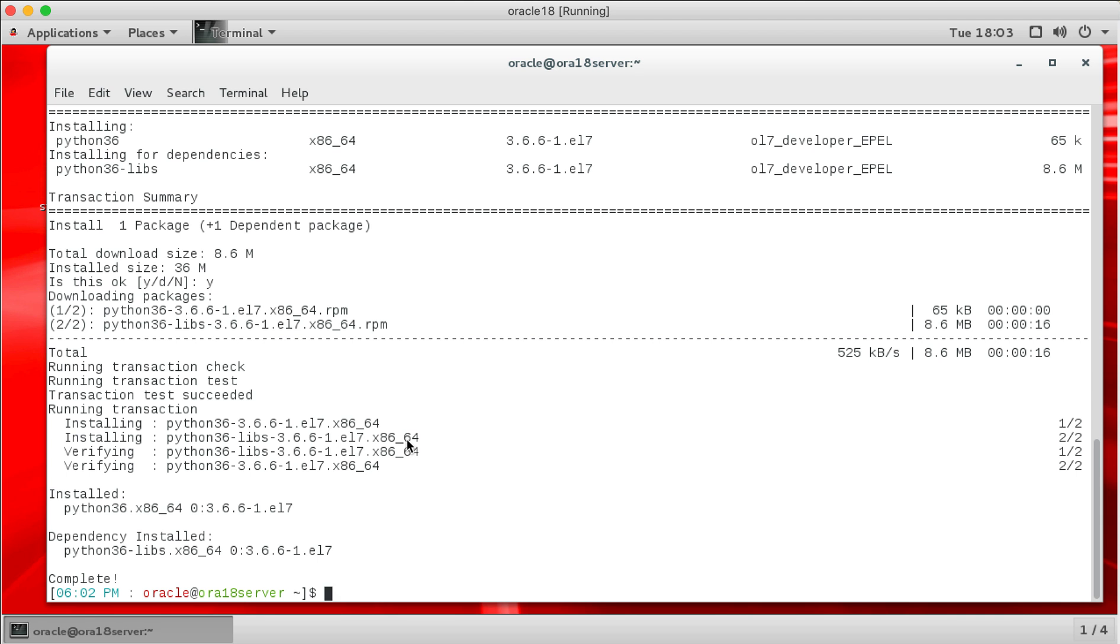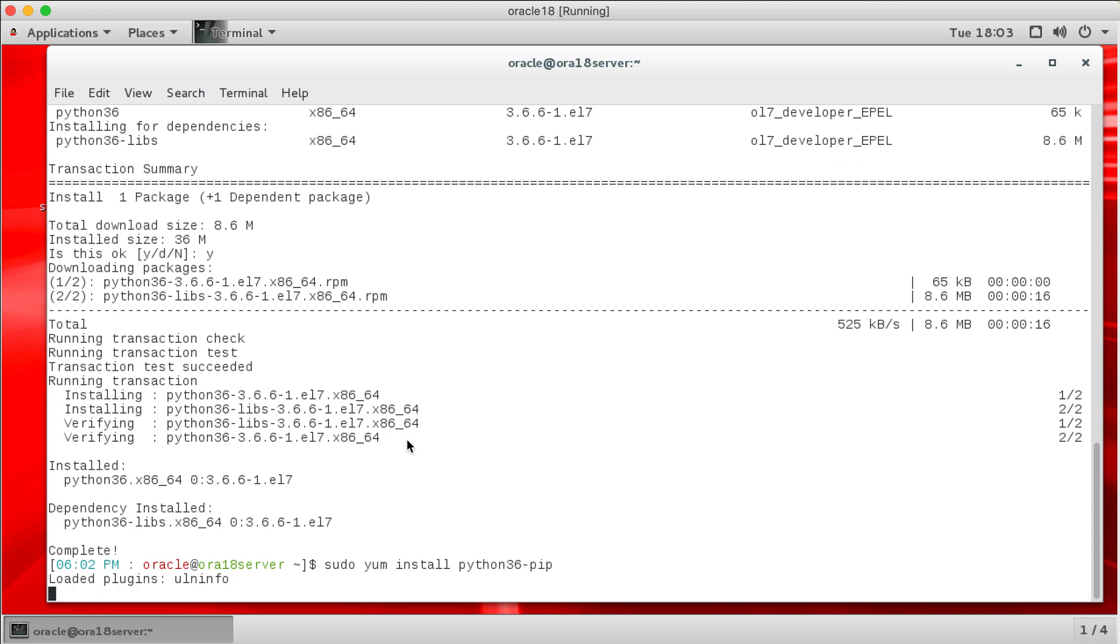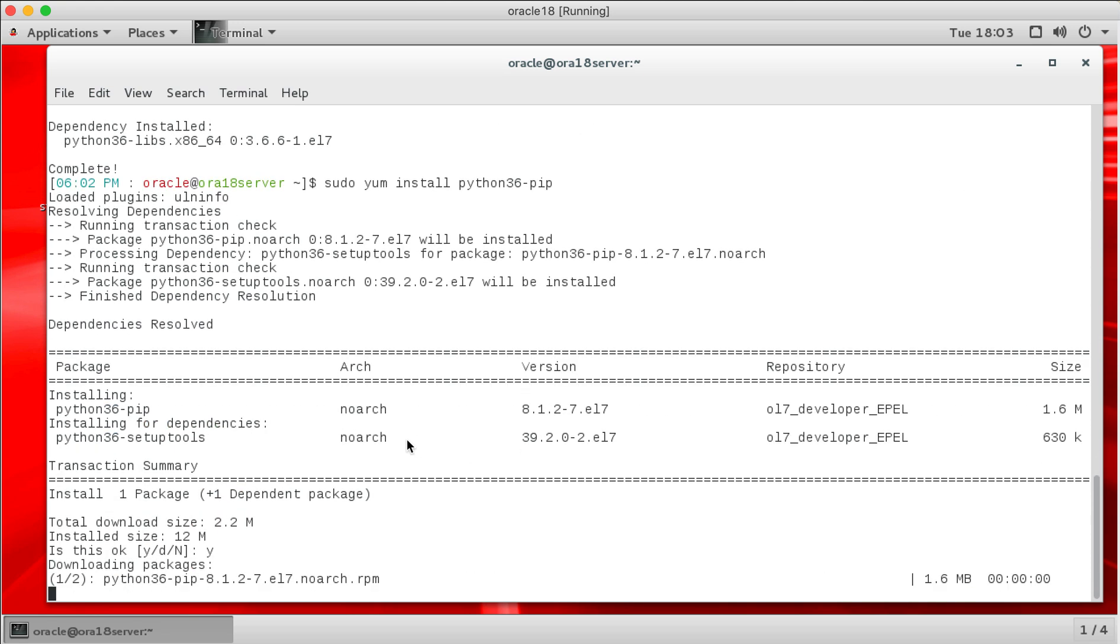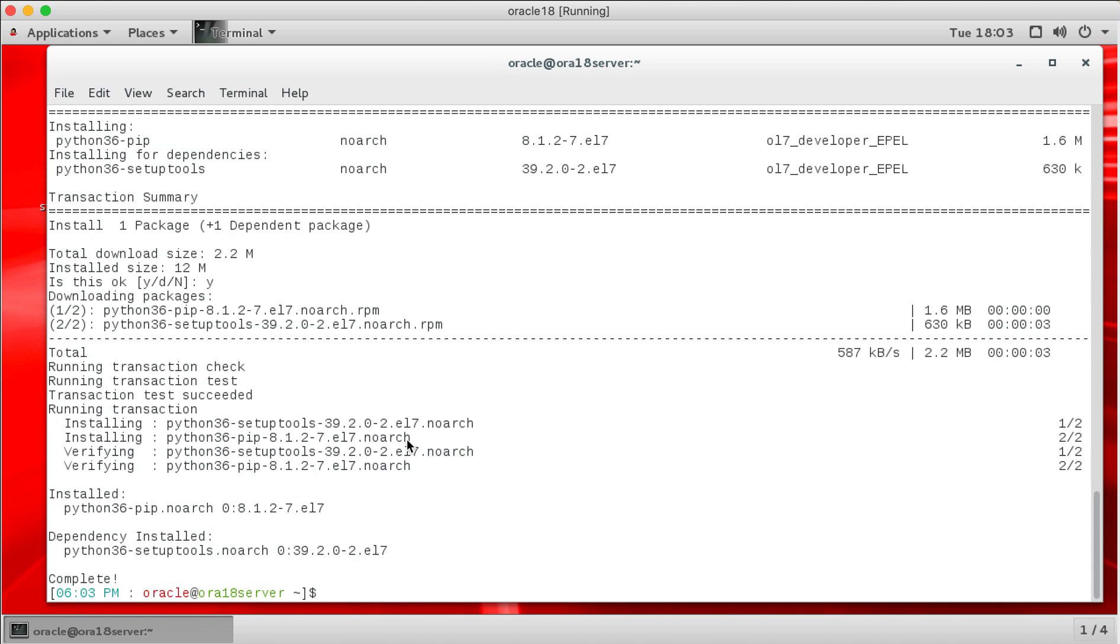So now we've actually got Python 3.6 installed we now want to go through and install a package manager called pip for Python which will enable us to trivially install all of the required Python modules and as before we're going to do this as root so sudo yum install python 3.6 pip and it will go through. It's a very small install so it won't take any time at all.